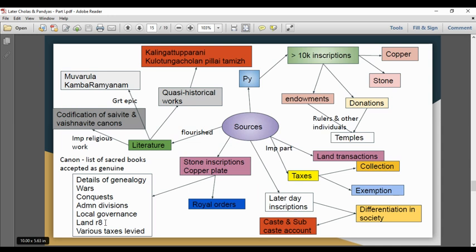In this short period, literature also flourished. The important religious works are the Saivite and Vaishnavite canons. These were accepted as sacred books and codified.